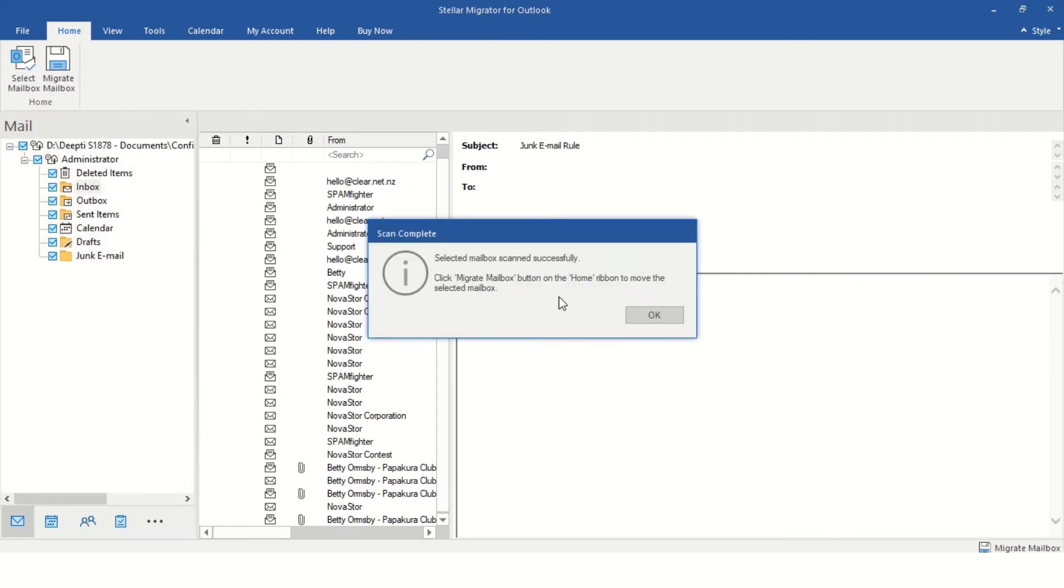The software will start parsing the selected Outlook data file, OST or PST, and displays progress bars.